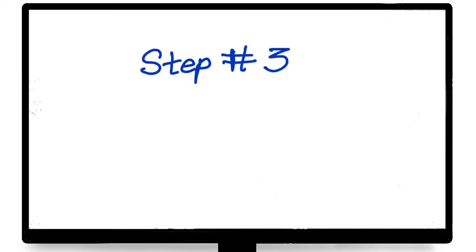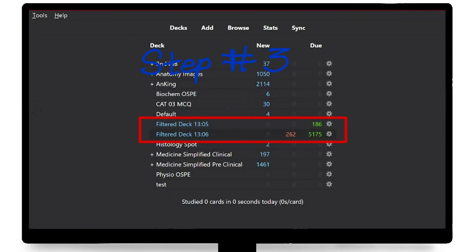Step number 3: these filtered decks only filter cards according to the current scheduling. That means the overdue cards that you have as of today, and the cards that you have due within the past week as of today. So you need to re-filter this every day.